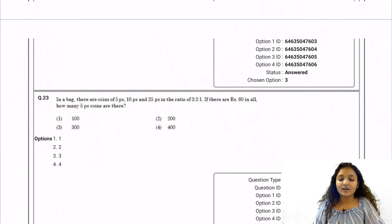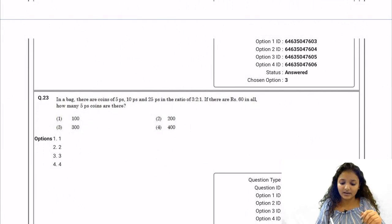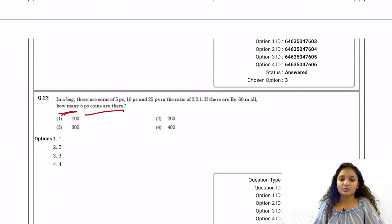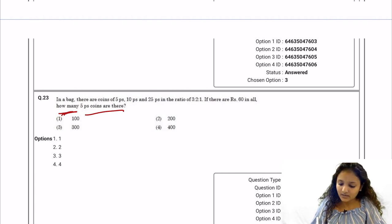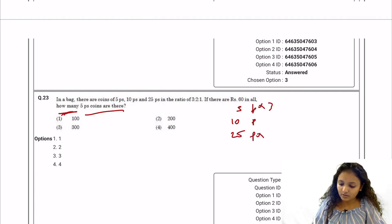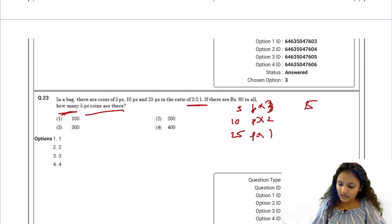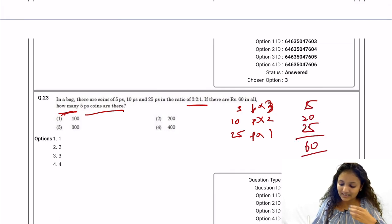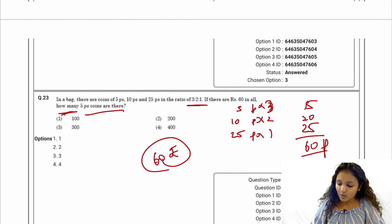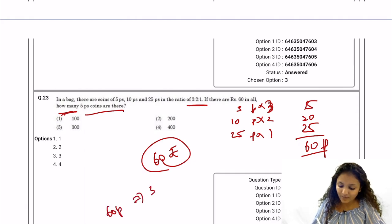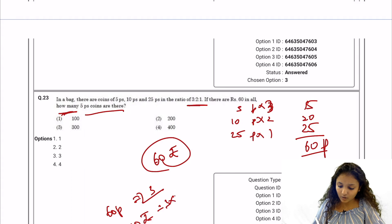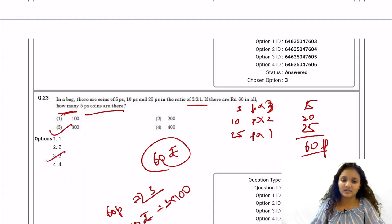Question 23: In a bag there are coins of 5 paise, 10 paise, and 25 paise in ratio 3:2:1, totaling 60 paise. We multiply: 5×3 = 15, 10×2 = 20, 25×1 = 25 — total 60 paise. If in 60 paise there are three 5-paise coins, then in 60 rupees there would be 3 × 100 = 300 five-paise coins. Option three is the correct answer.